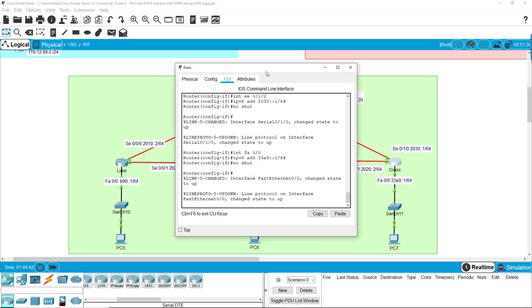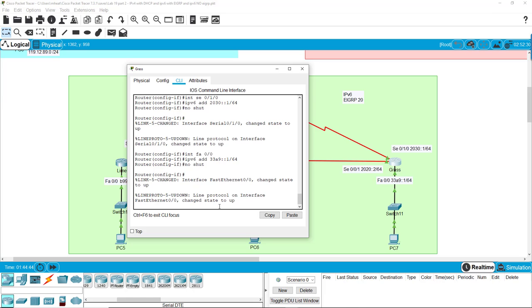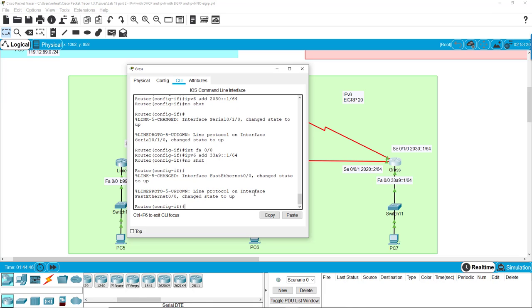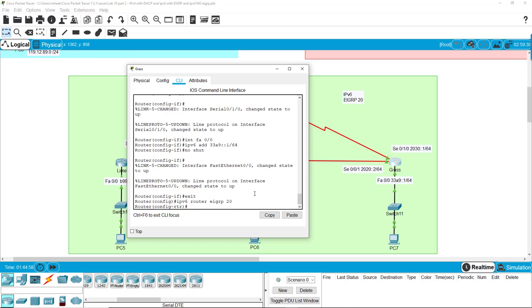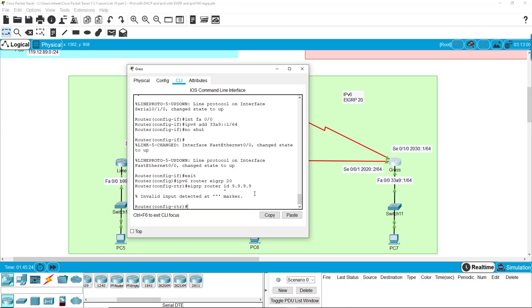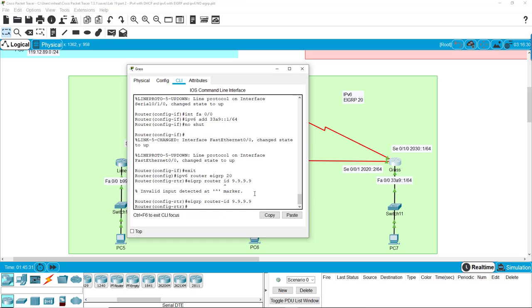Let's go to the grass router and we'll do the exact same thing. IPv6 router EIGRP 20, because we all need to be on the same EIGRP to talk to each other. And we're going to give this one a different ID because the routers need to differentiate between each other. So we'll call this one EIGRP router ID 9999.